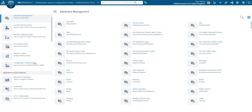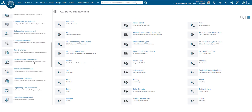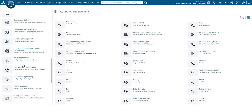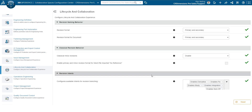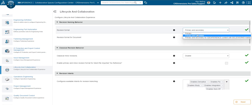Make this widget full screen to give yourself more space to work with. In the left column, scroll down to find life cycle and collaboration. In this menu, you will see the options at the top for both revision format and revision format for document.